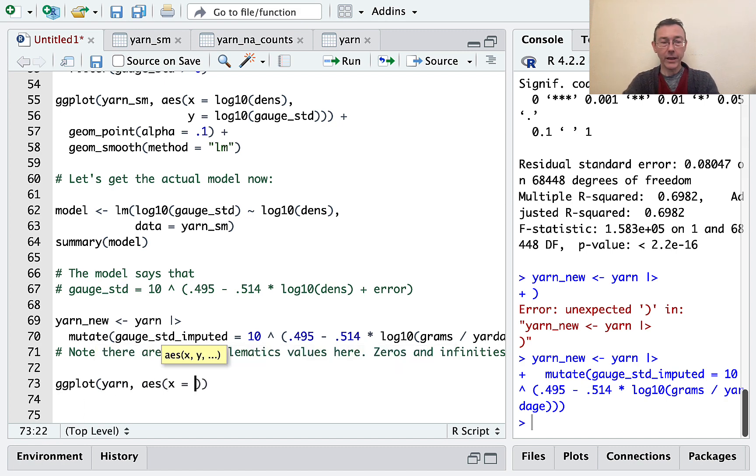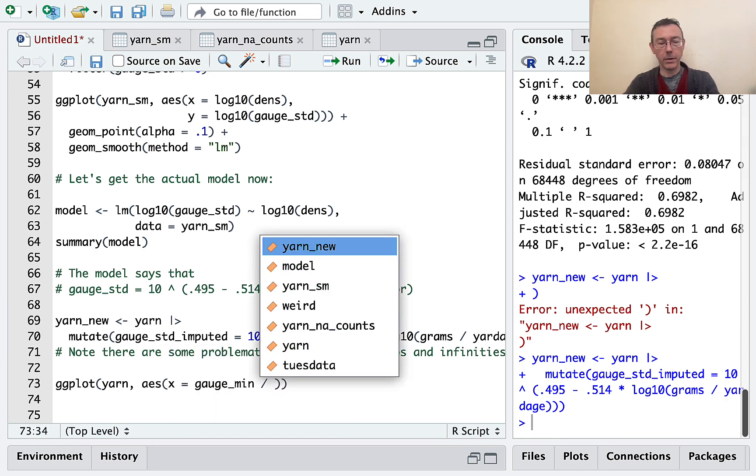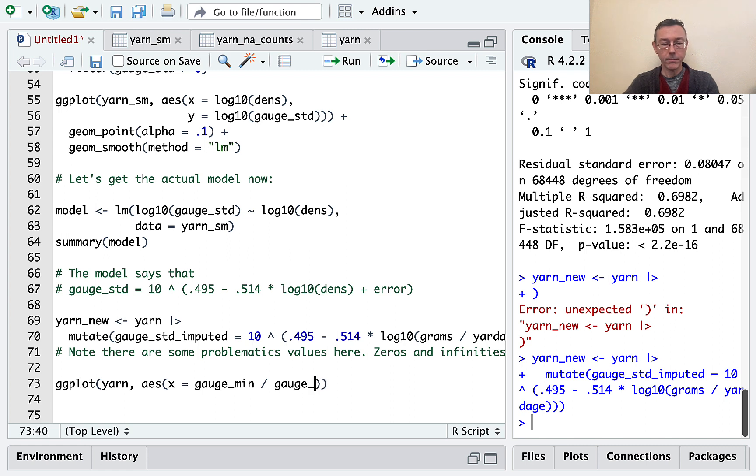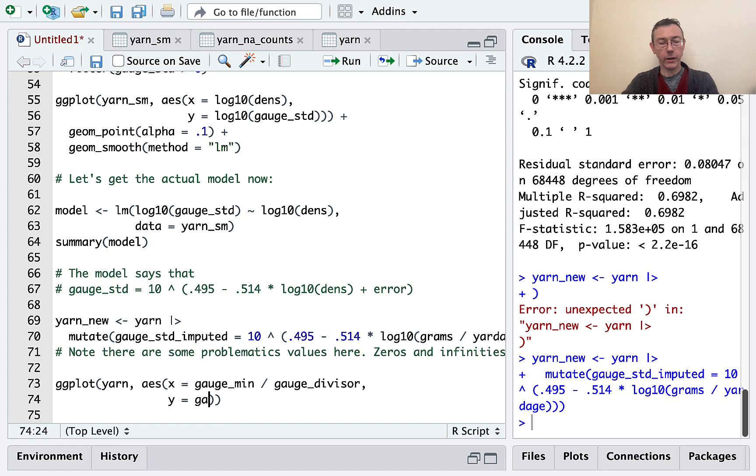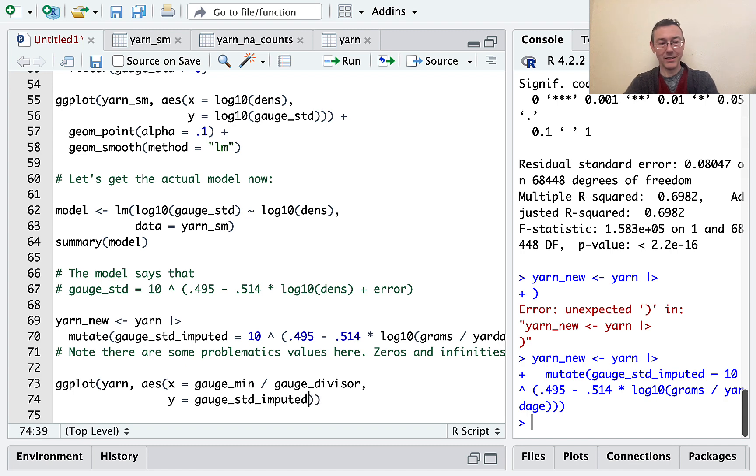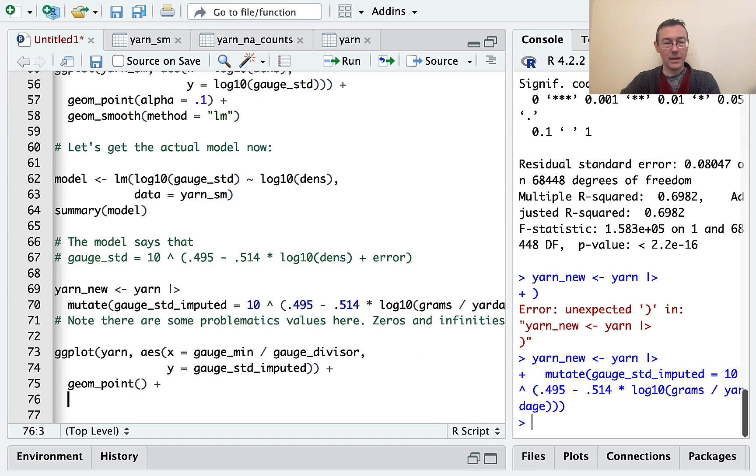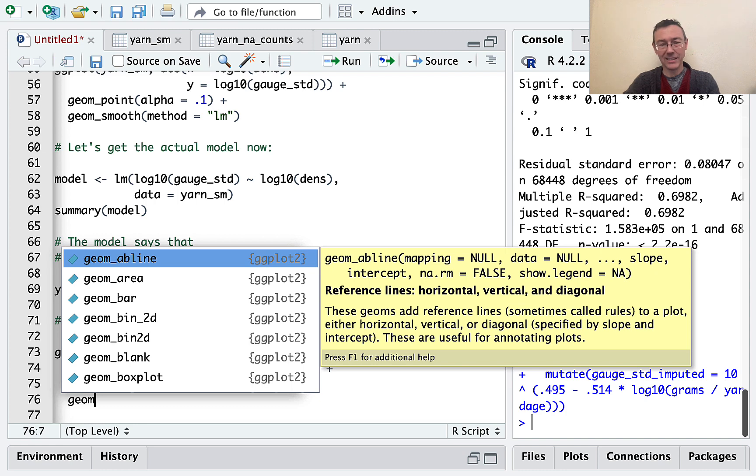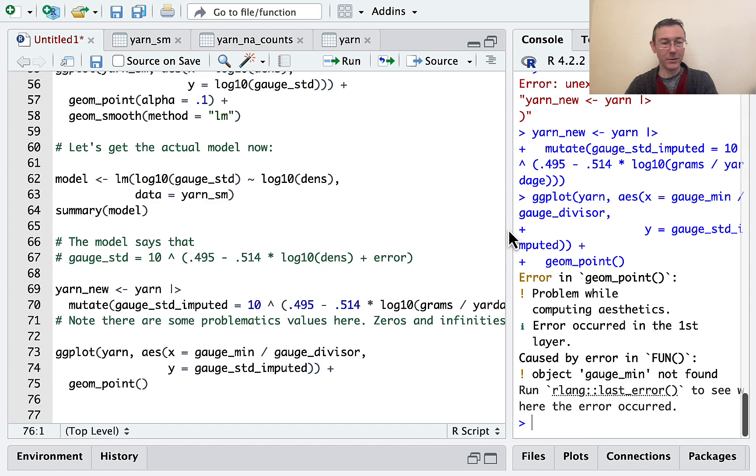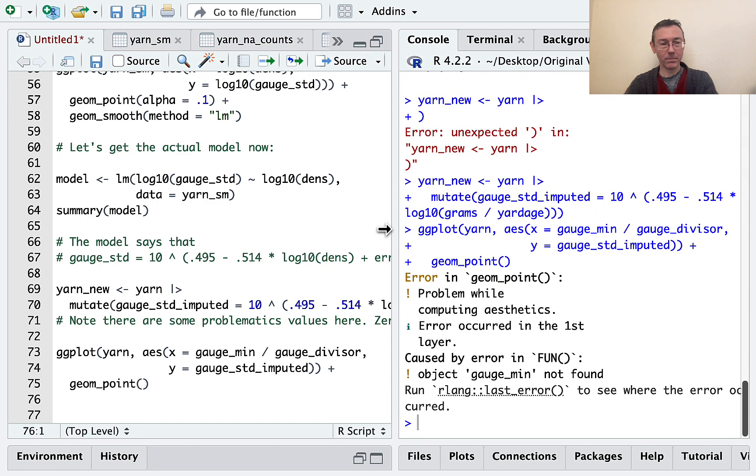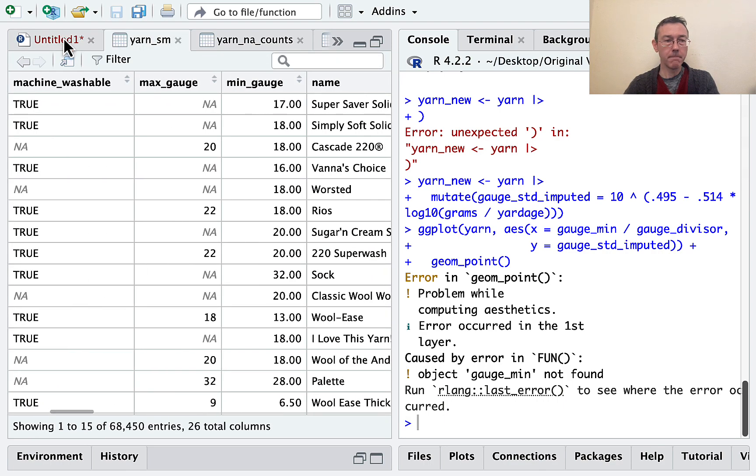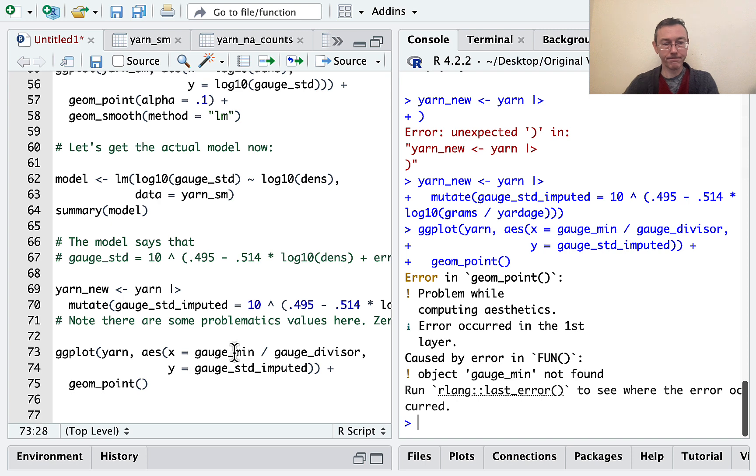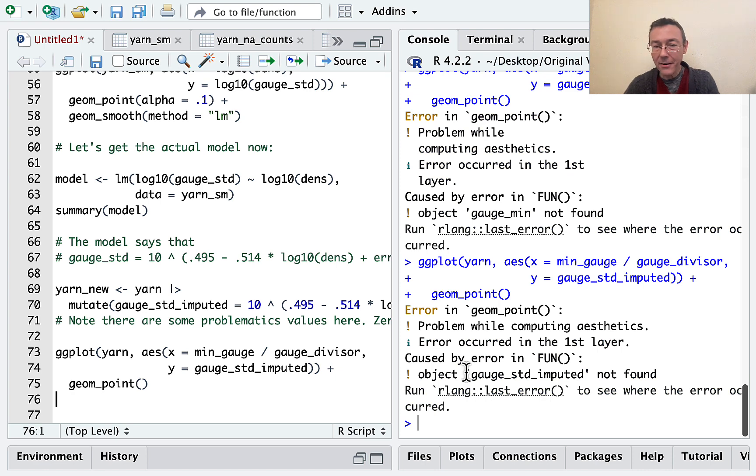All right. So on the x-axis, let's get gauge min divided by gauge divisor. So that's my standardized value, right? That's my gauge standard. And on the y-axis, I'll put gauge standard imputed. A geom point. And let's, I don't think I want to put a smoother on there right now. Let's just start with this. This isn't quite my final copy yet. Maybe you can guess why while we're waiting. Oh, it's min gauge. Excuse me. Isn't it min gauge? Not gauge min? Yeah, it's min gauge. Fix that. And I have another error. Oh, yarn new. Getting sloppy at the end of this vid. Okay.